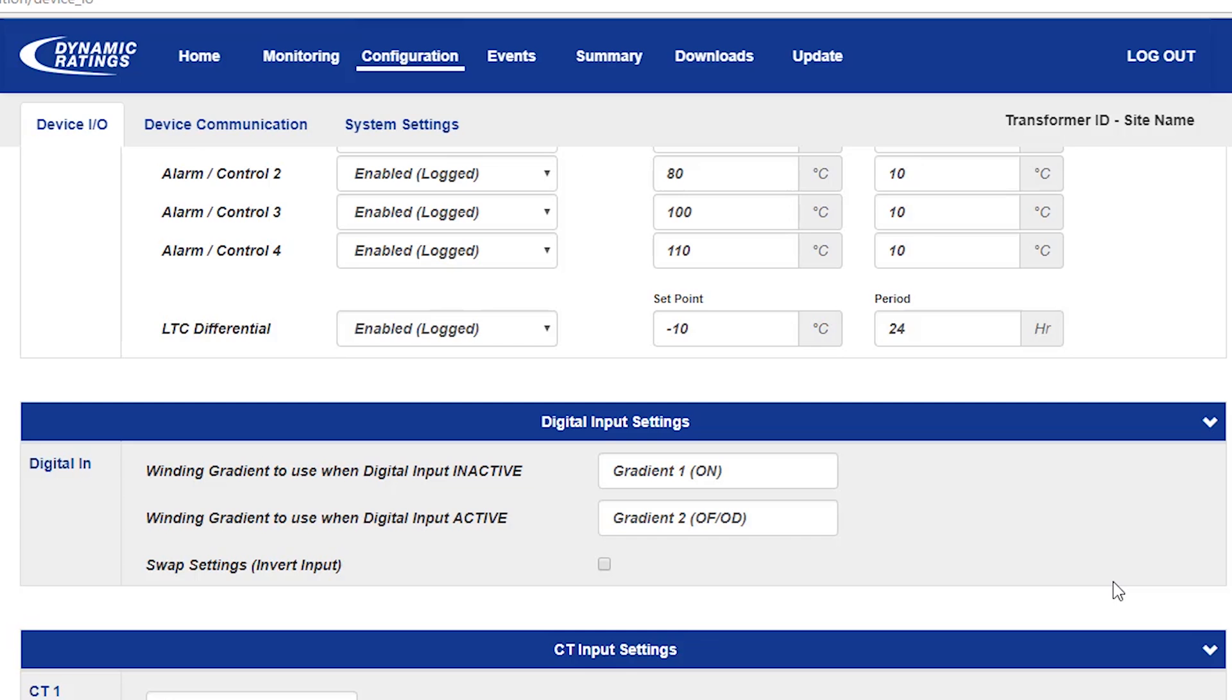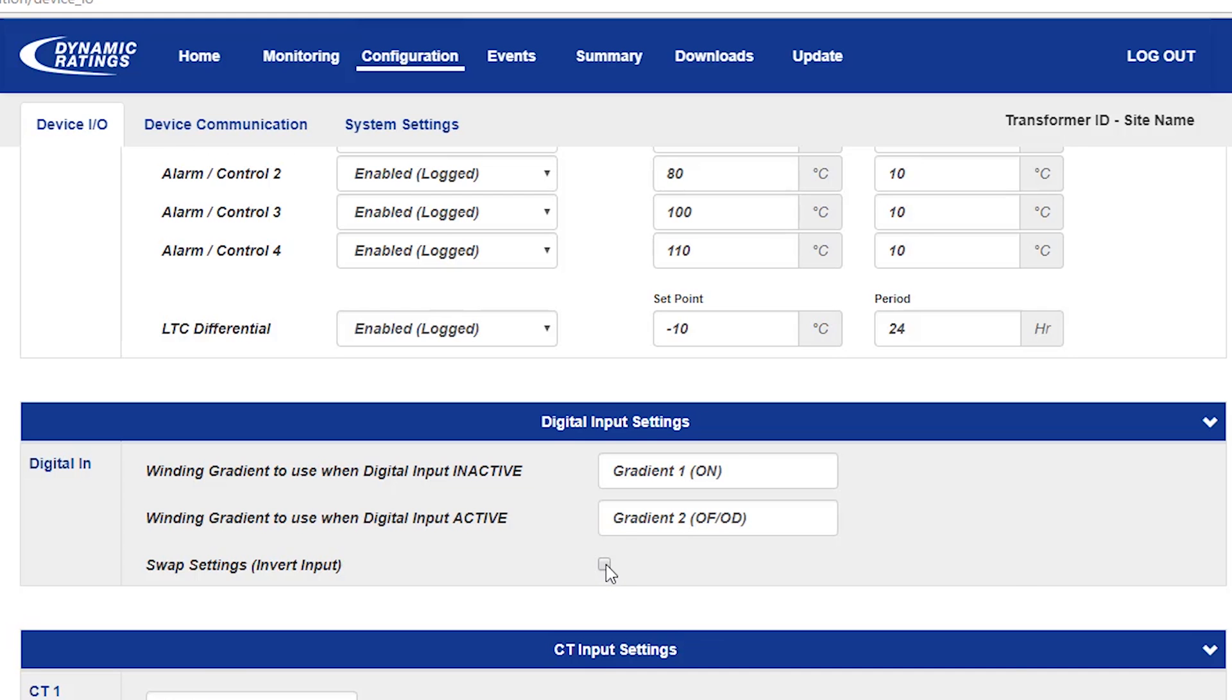Typically this is used in a way that the digital input comes active when the pump is turned on, but if your control wiring circuitry is different, you can select the checkbox to invert this input.